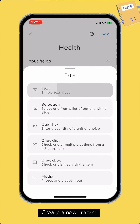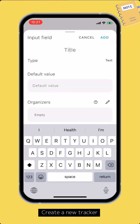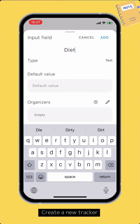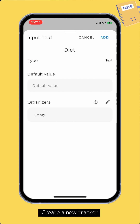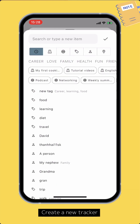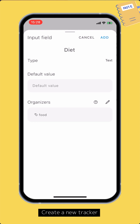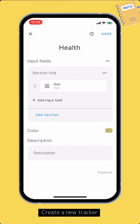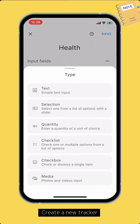Tap one of the options to start adding an input field. On the setup input field screen, you can set the title, default value, and organizers. The organizers listed here will be automatically added to your tracking record if this input field is present. Tap add to finish adding the input field. Let's create one for each type of input field.